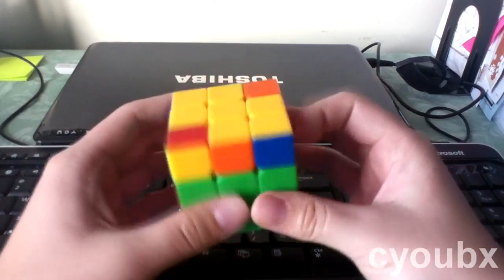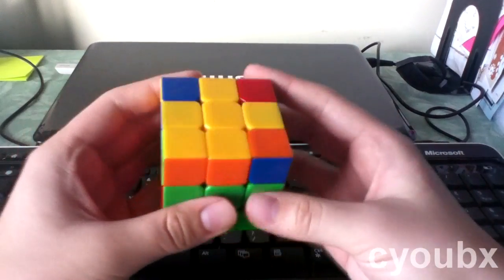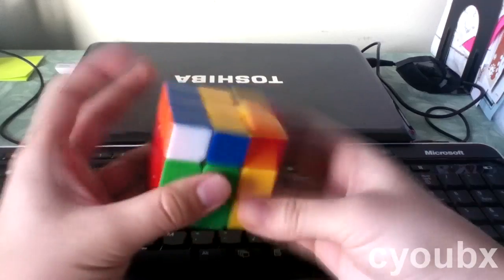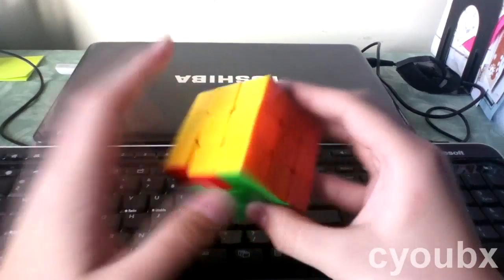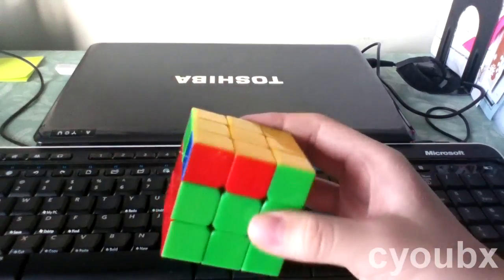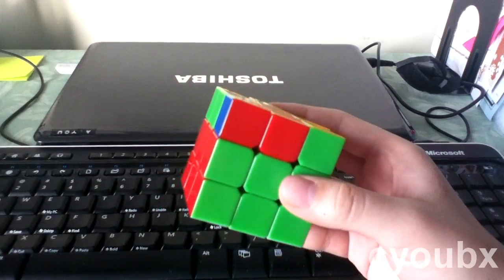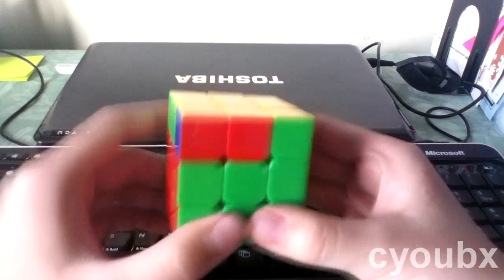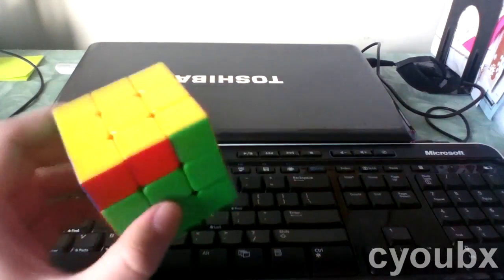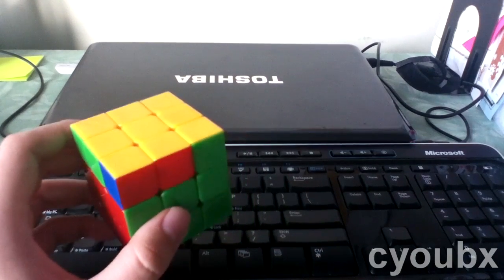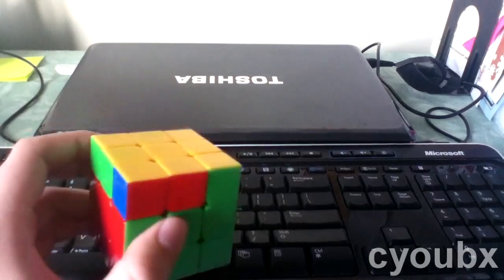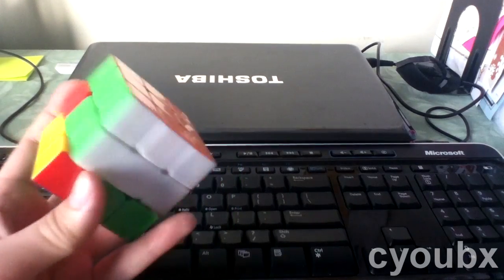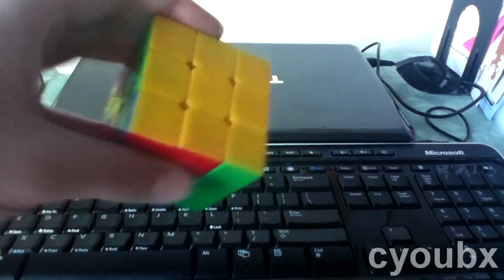And from here, you just do regular Sune and regular Sune again. So that was the worst case scenario and it was still very, very fast. So that's actually all you need to know, two algorithms, very, very easy, Sune and Fat Sune. And remember, Fat Sune is just Sune with an extra middle layer. So with that guys,